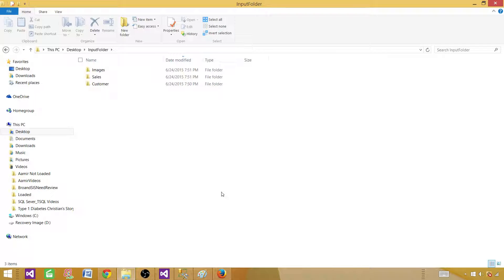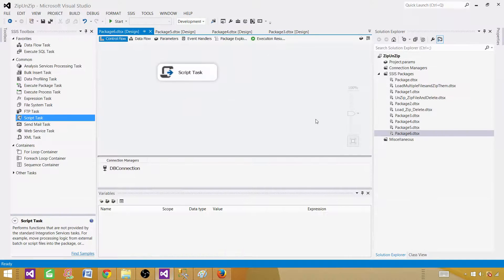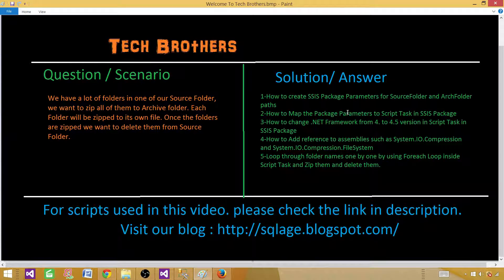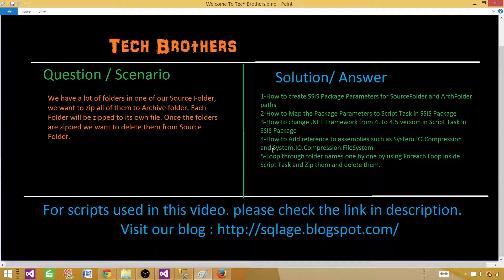Let's go to SSDT or BIDS and create an SSIS package. Here is a quick overview of what we are going to learn: package parameters, how to change the .NET framework from 4 to 4.5 in the script task, how to add references to assemblies — specifically system.io.compression.filesystem — and finally, using a foreach loop inside the script task to loop through folders, zip them, and delete them.